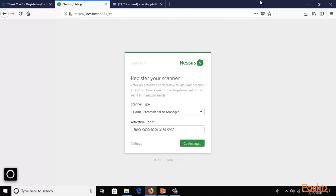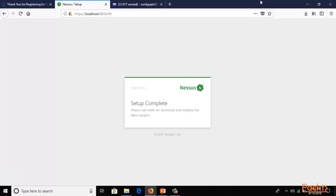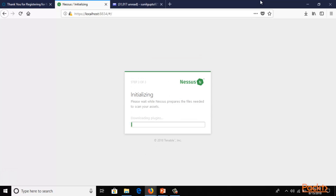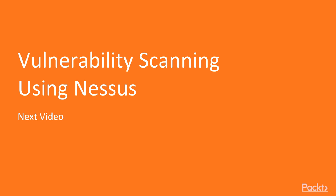Our work is complete — now it depends on your internet connection how long it will take to finish. Don't refresh or go back; just wait and it will open up the Nessus graphical user interface. In the next video I'll show you how to perform vulnerability scanning using Nessus.